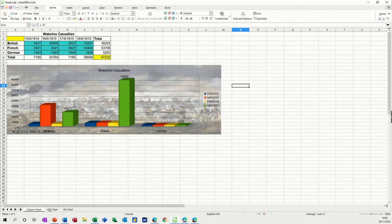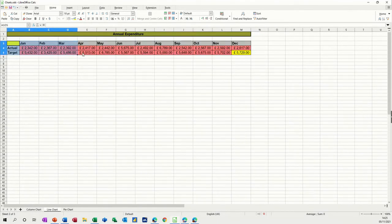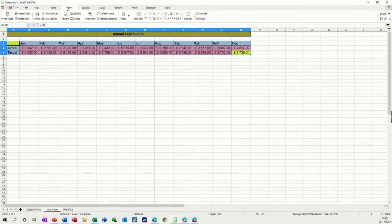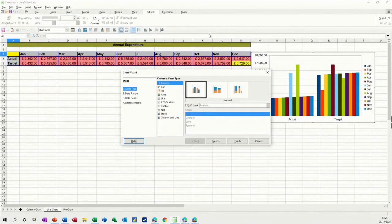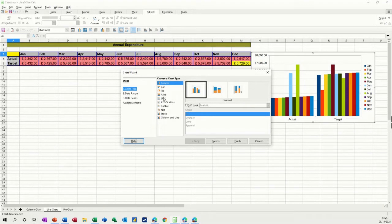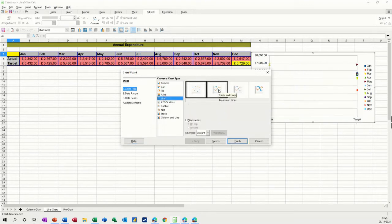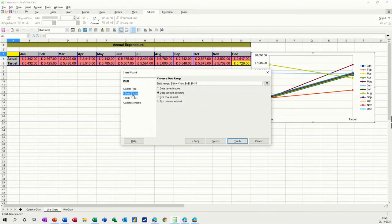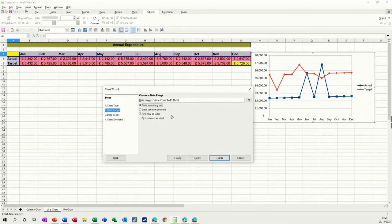Now to do a line chart, we're going to highlight the data that we want, go back to insert, click on the chart option, pick line as the option we want, and this is the one I want there. So then you go on data range, series in, it's not looking, I don't want it like that. So if I tick this option, then I get the line how I want it to be, with the months across the bottom.